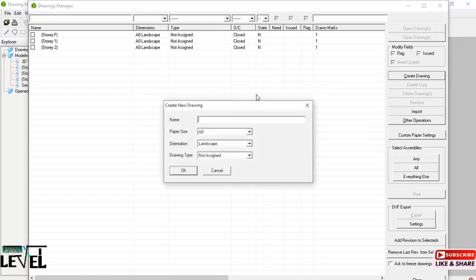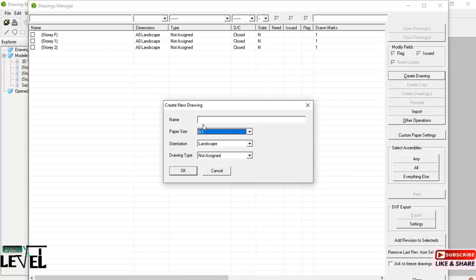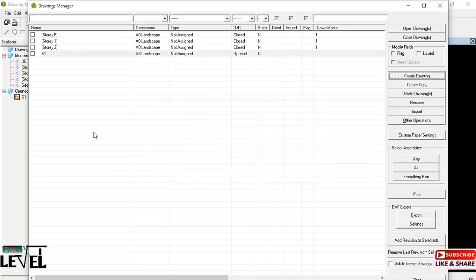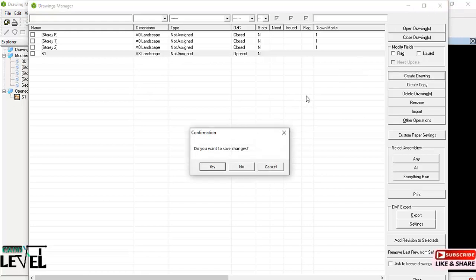In the Drawing Manager dialog, click on 'Create Drawing', select the paper size as A3, then give it a name — I will call it X1. Click OK and the paper is created successfully. Then click the close tab to close this dialog.